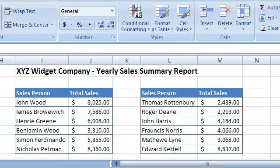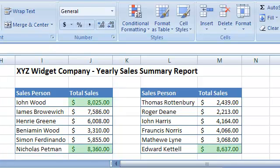For example, if you want to know who are the top three salespeople at the XYZ widget company, all you have to do is apply a simple formatting rule and you'll get this result. You can also see who the bottom three salespeople are. Let's see how that's done.